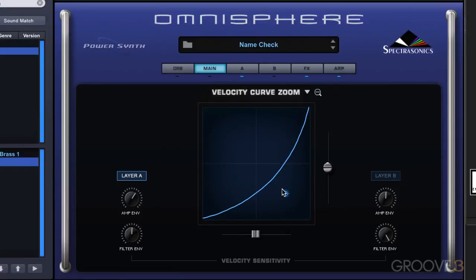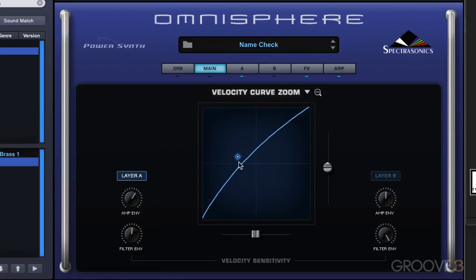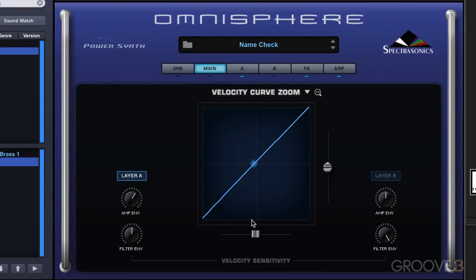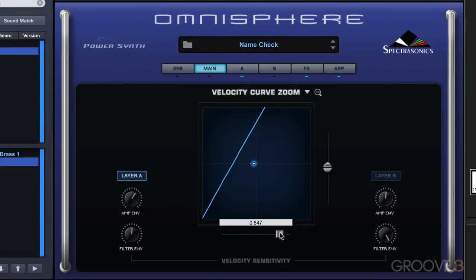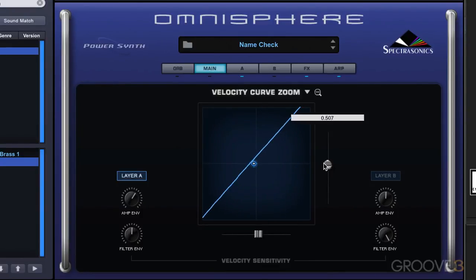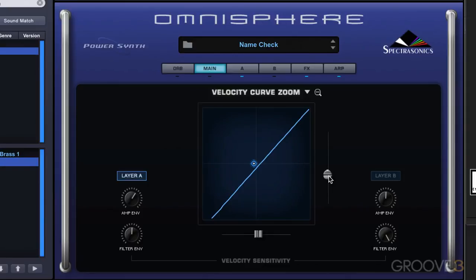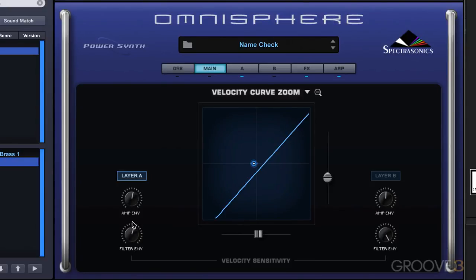In the velocity zoom, we have the curve display with a dot we can use to change the shape of the curve — all relating to velocity weighting. There's a slope slider at the bottom to change the slope of the velocity weighting, and a global offset to globally offset it, so you can really control the feel of the patch when you play it. The controls here determine how much of the velocity weighting applies to the amp envelope and how much to the filter envelope — separately for layer A and layer B — and you can turn it on and off for each individually.